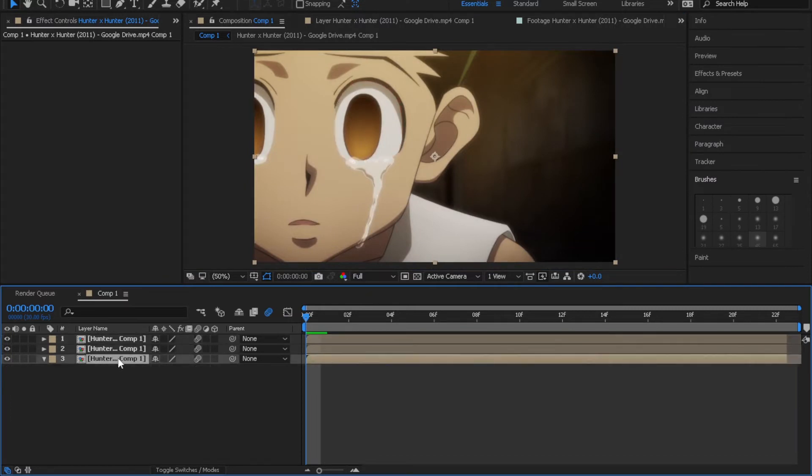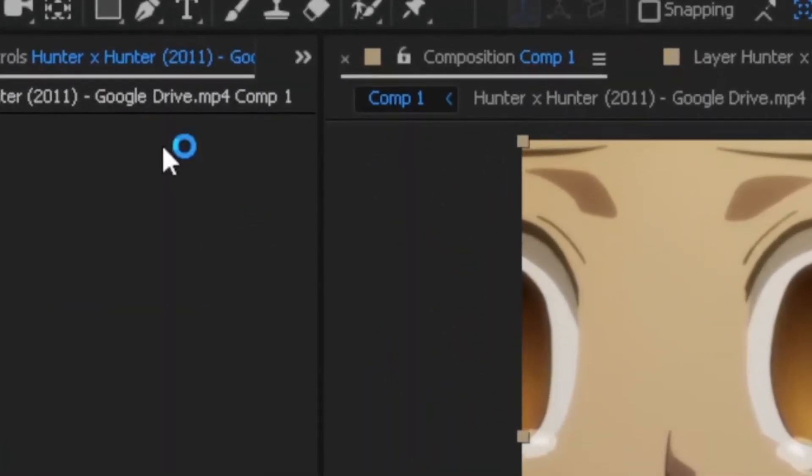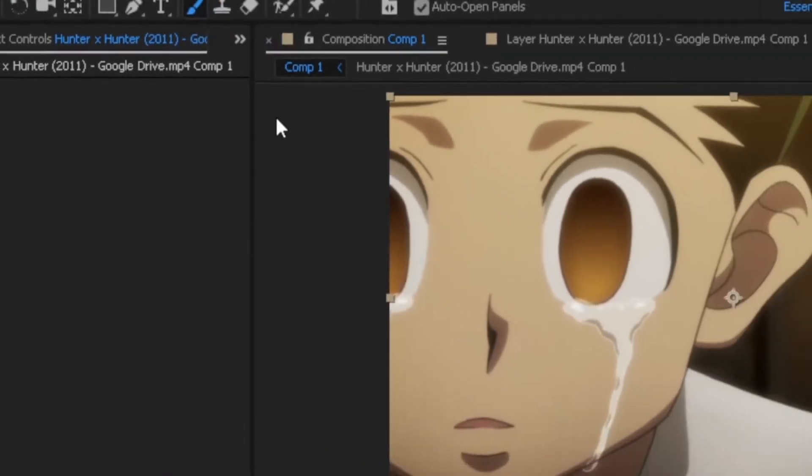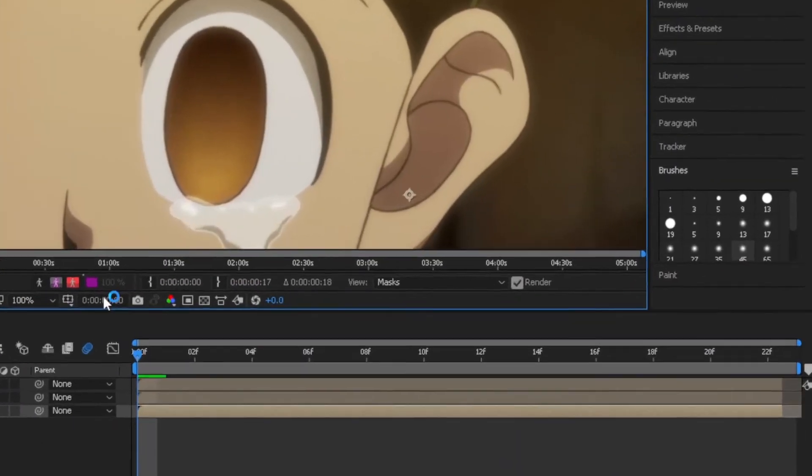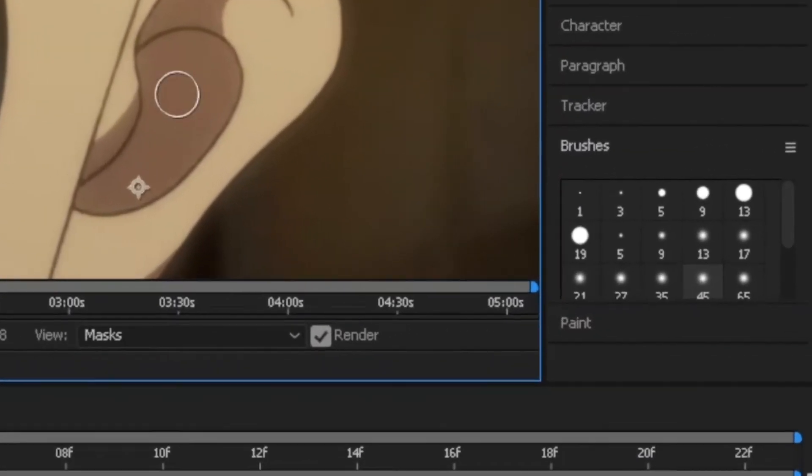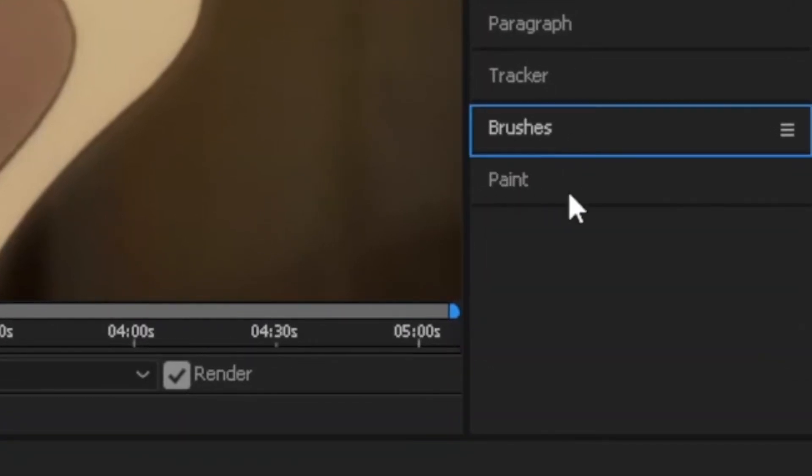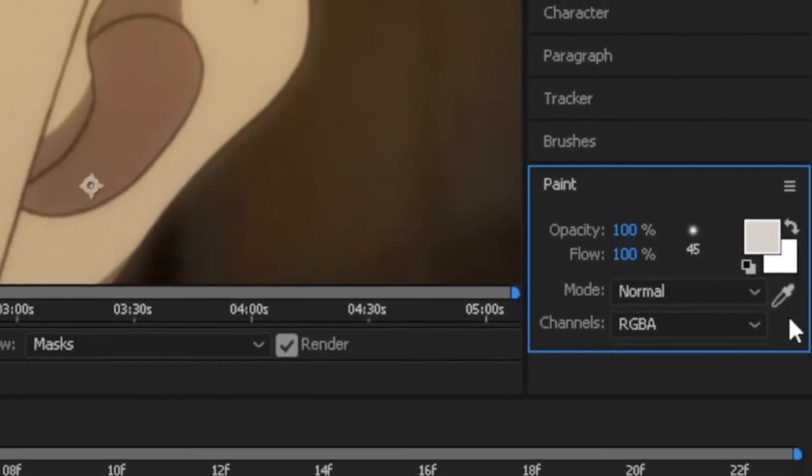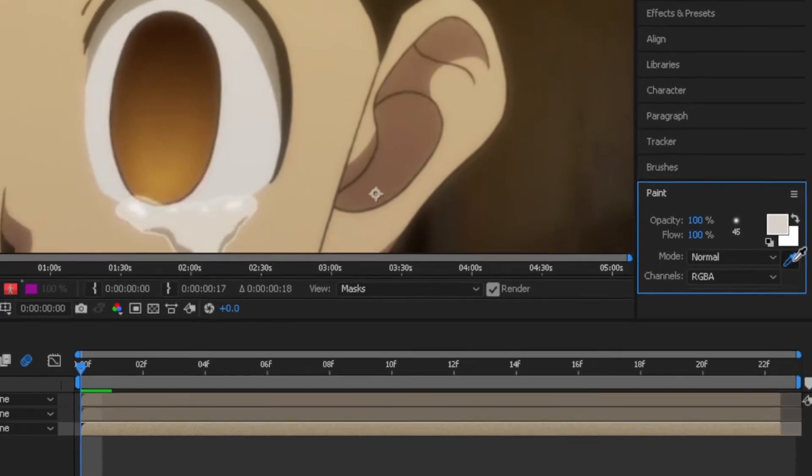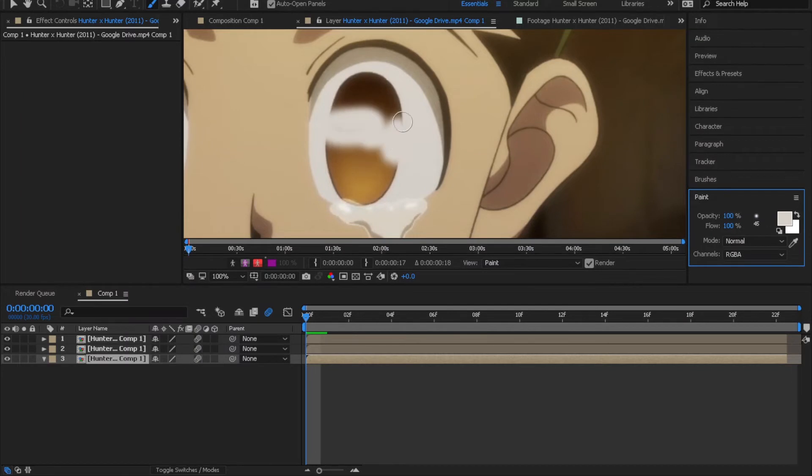Now double click on the first layer and go to the paint tool. Basically we are removing the eye by painting it with same color that surround it.